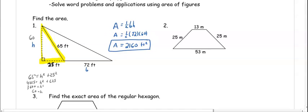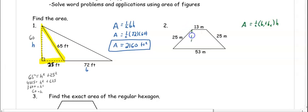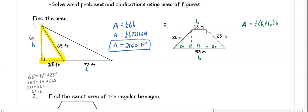In number two, we have a trapezoid. The area of a trapezoid is one half times base one plus base two times the height. We don't know the height, so we're going to draw a height in. We bring our smaller base down to 13. 53 minus 13 is 40, so we can evenly split that — the two triangle bases are each 20. Then we can use one of these triangle bases to find the height of the trapezoid.